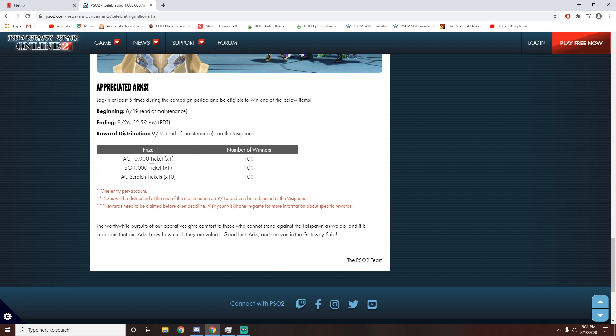Appreciated ARCs. Log in at least 5 times during the campaign period to be eligible to win one of the below items. So again, between the 19th and the 26th, just make sure to log in at least 5 times.